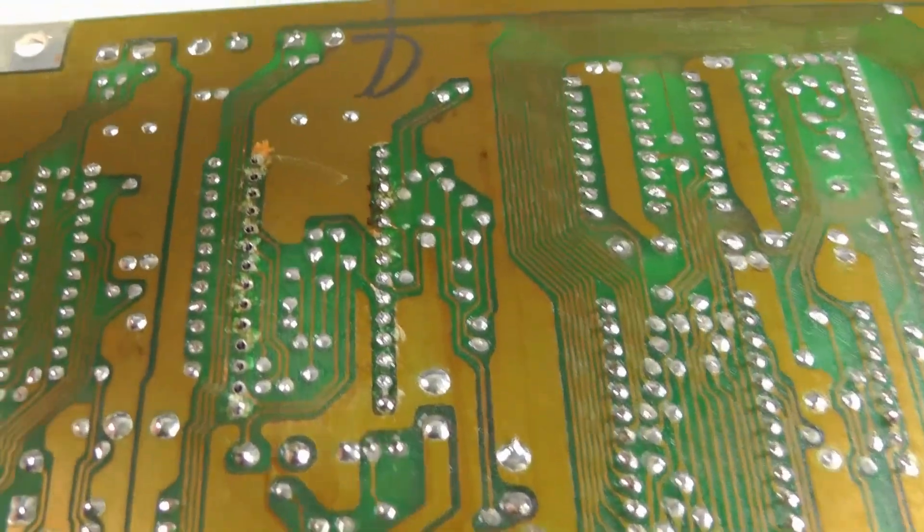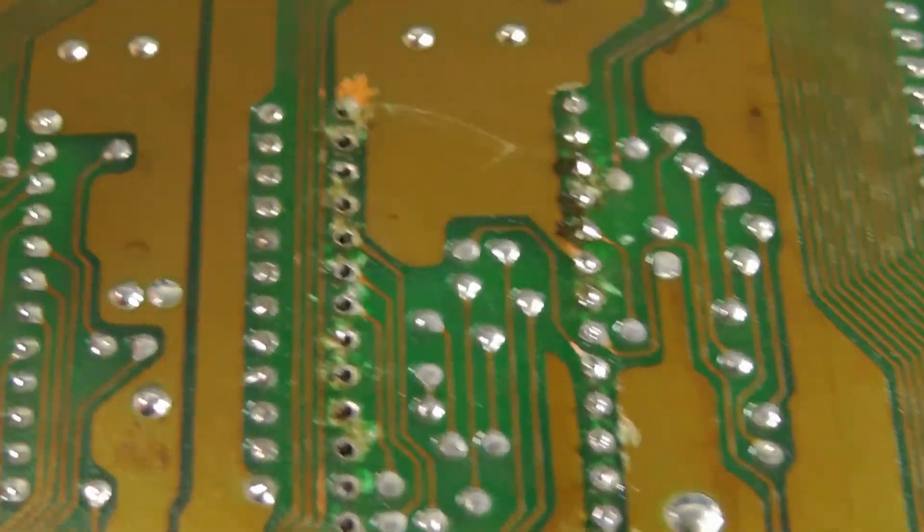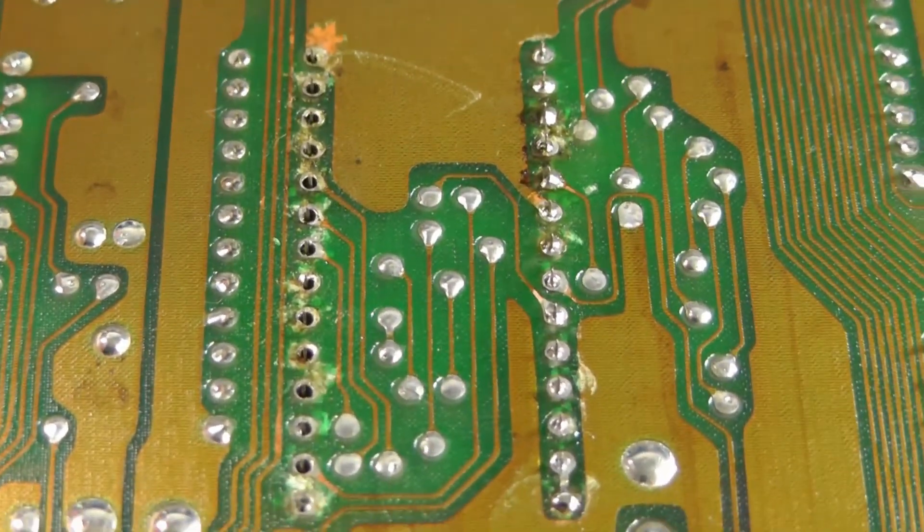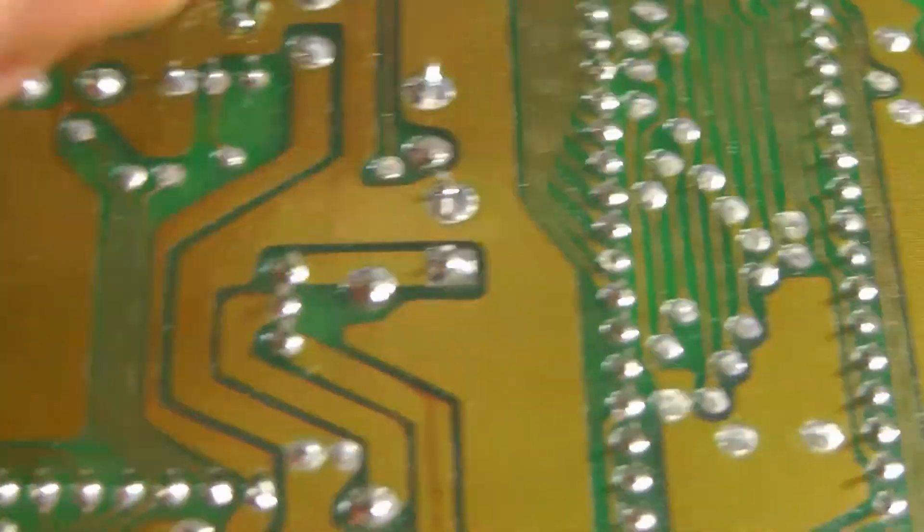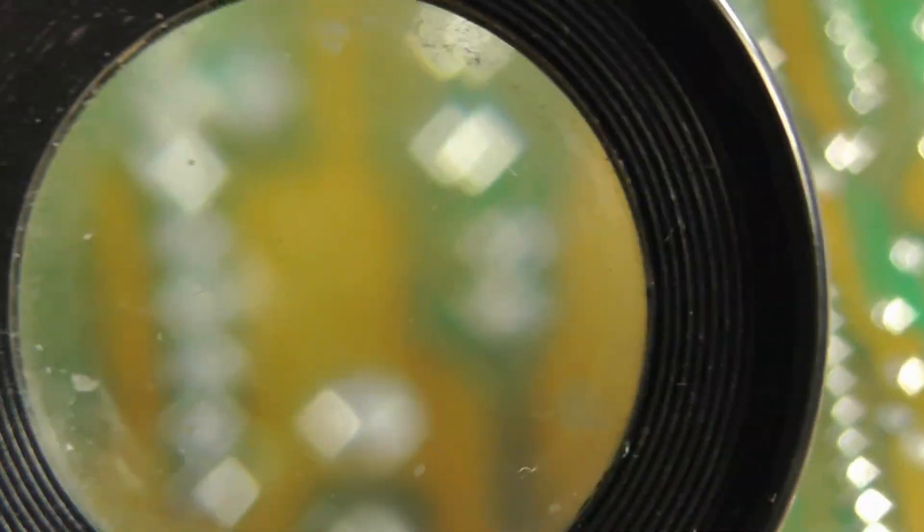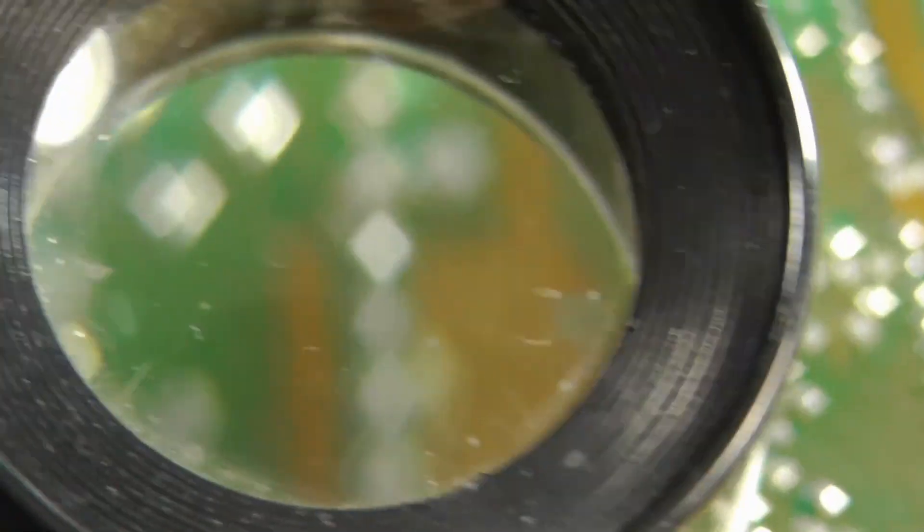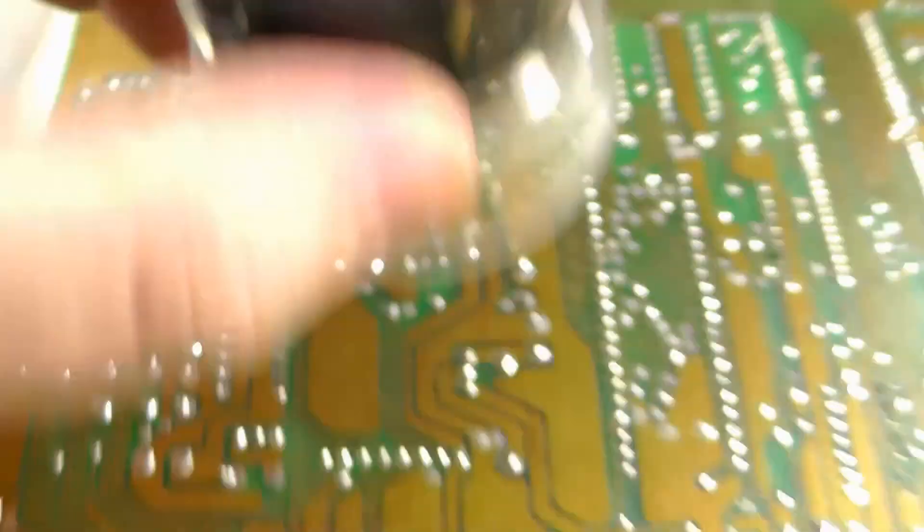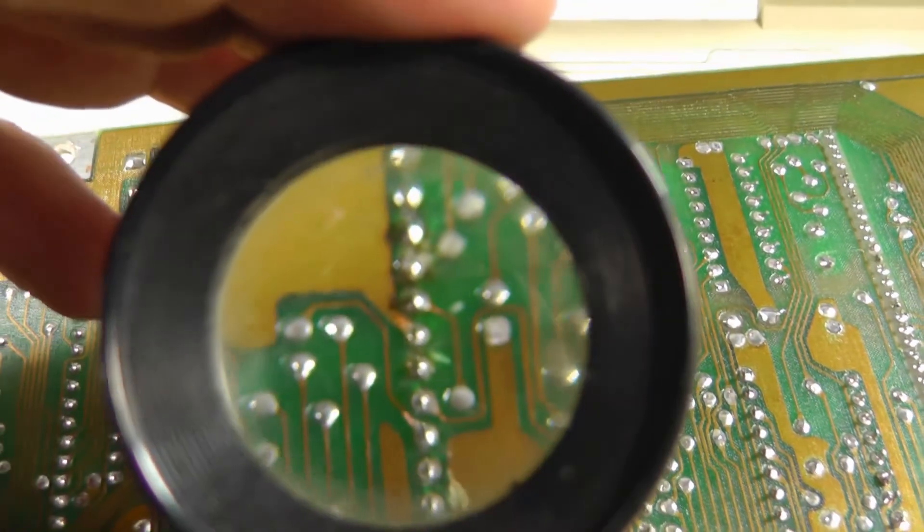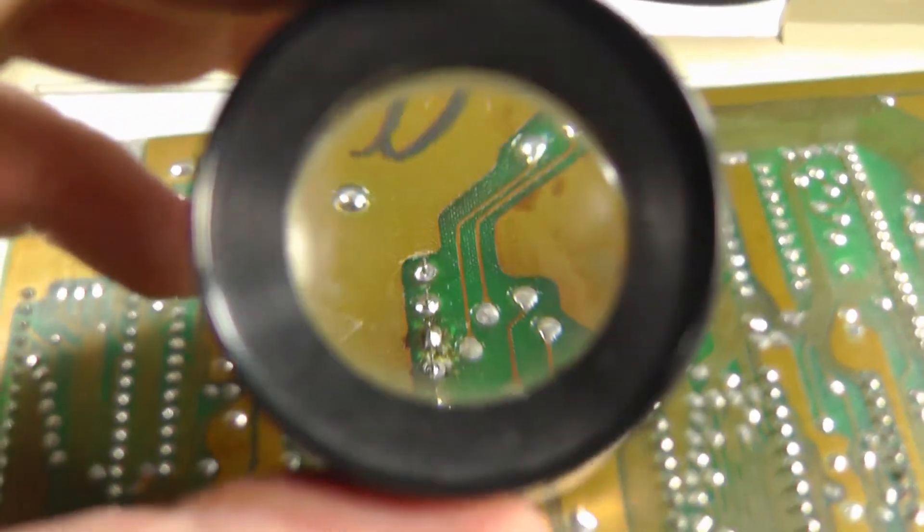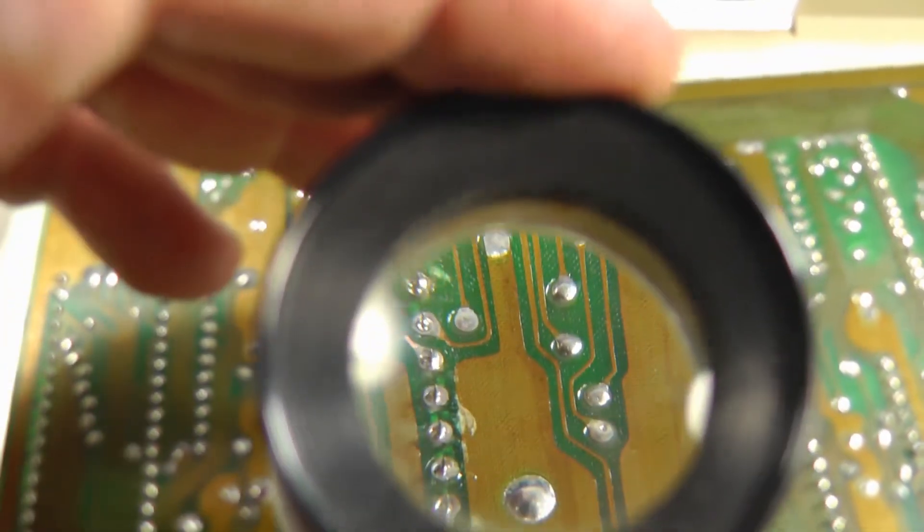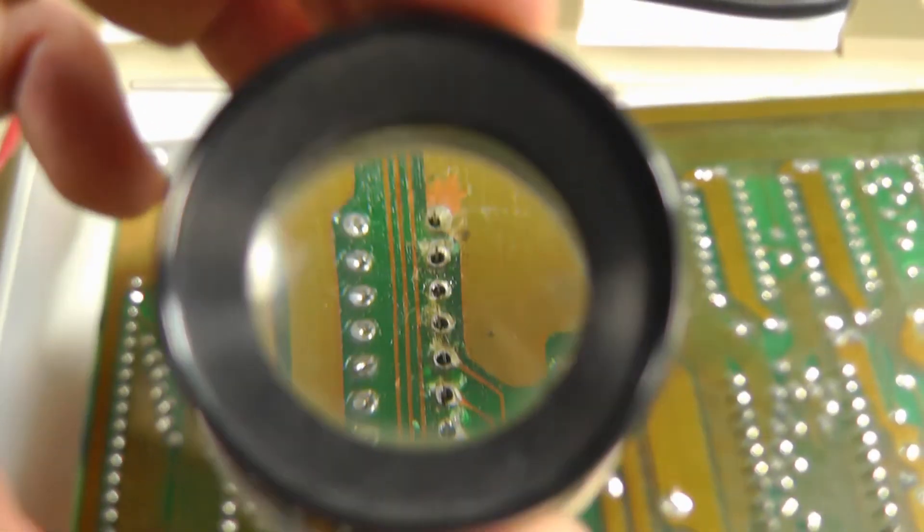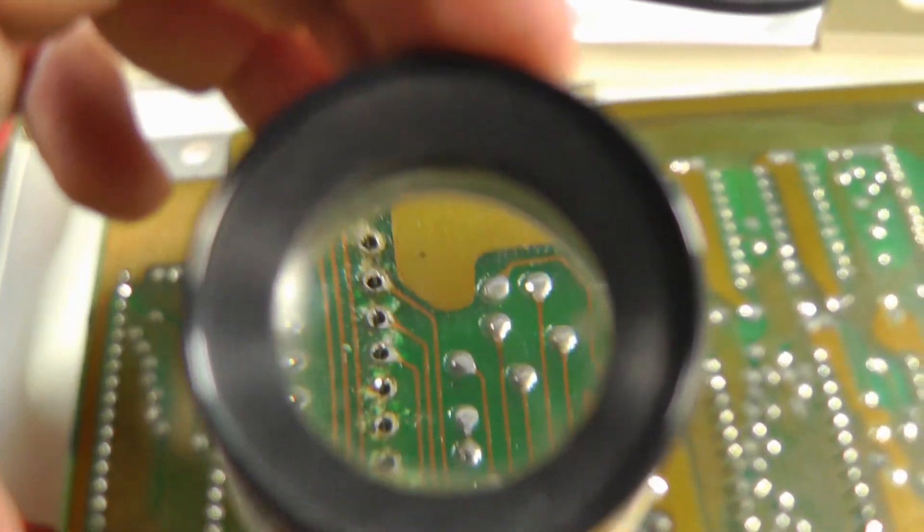So be sure to go back and check your work. We got that side done. I like to use that little magnifying glass. I don't know if I can get that to focus in the camera. And that's how I check all my solder points. And I'm going to go and do this side now.